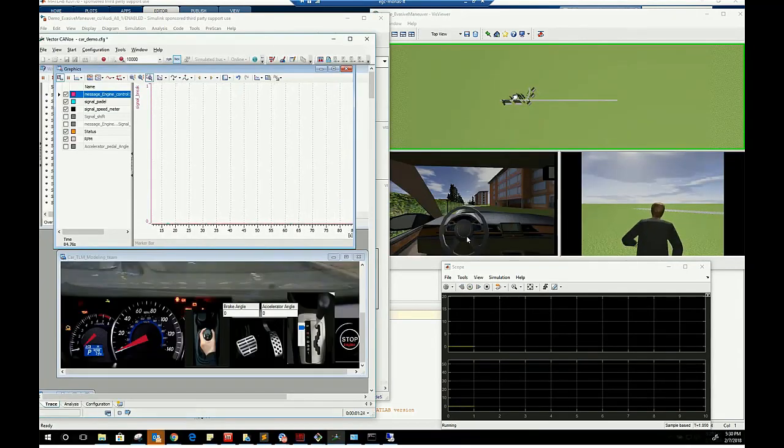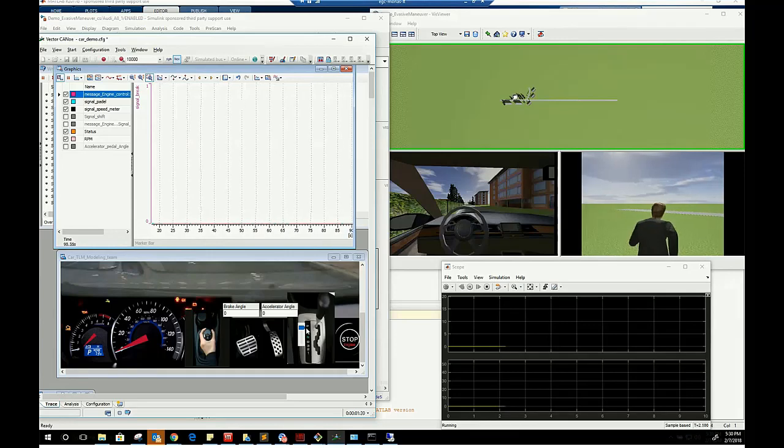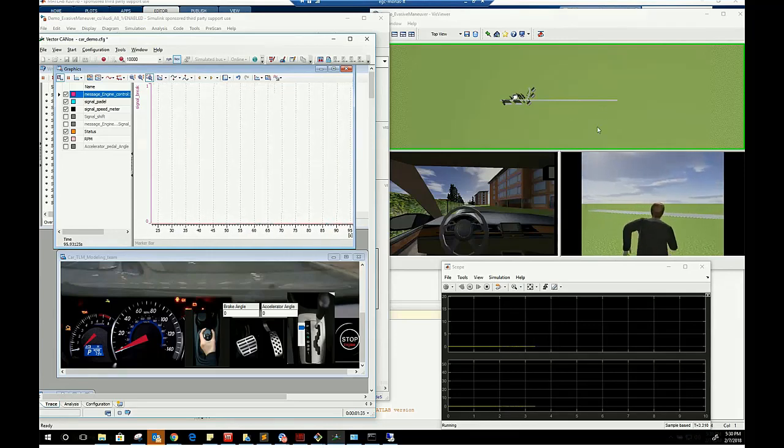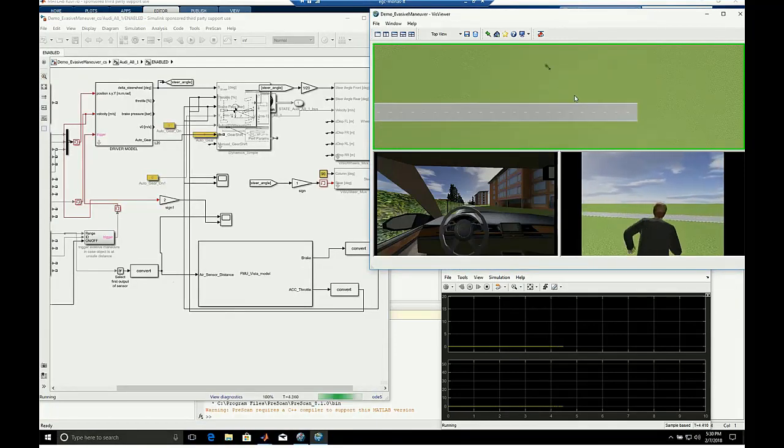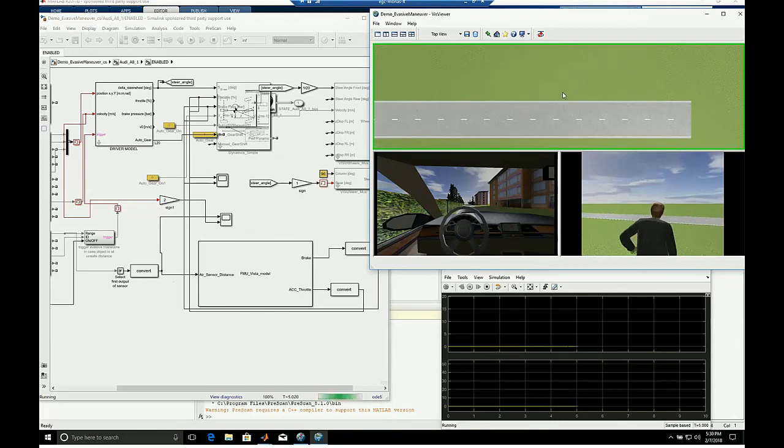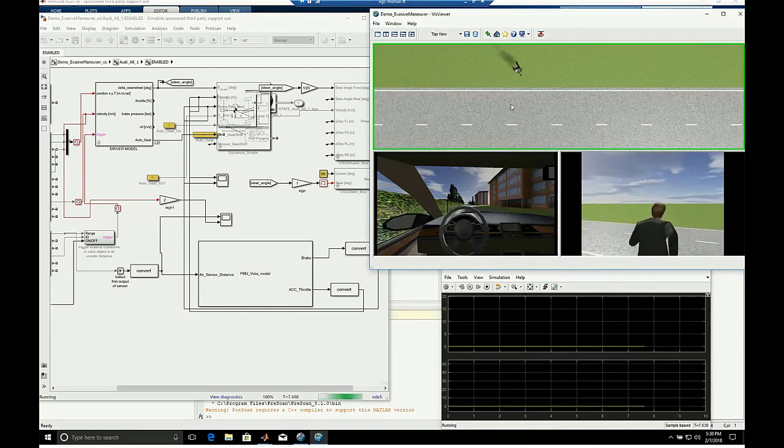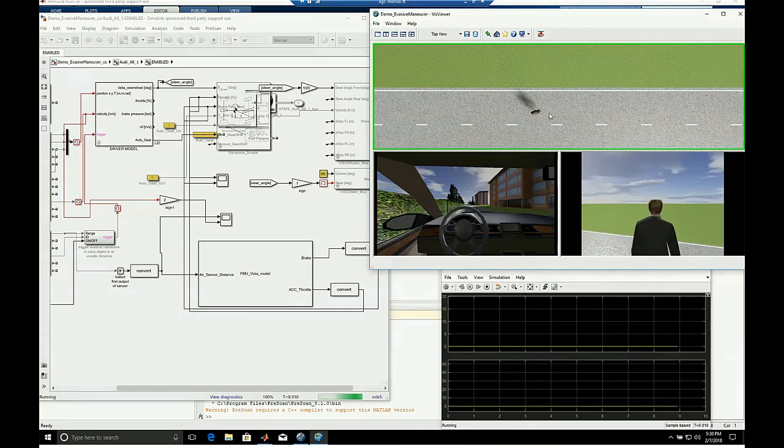We start the scenario by having a man running towards the main street. It is shown in two views from pre-scan. The third view is the car driver eyesight. As you can see, the car is still in park mode.